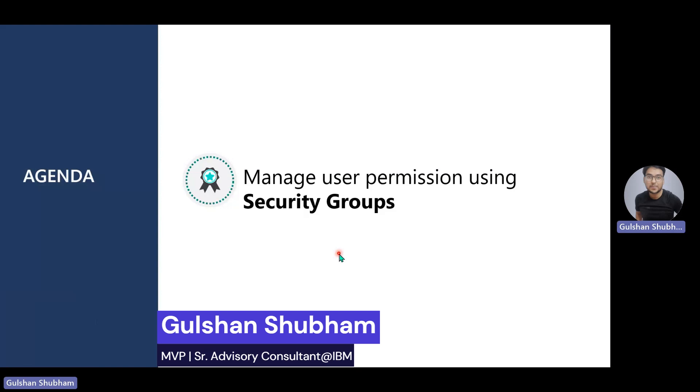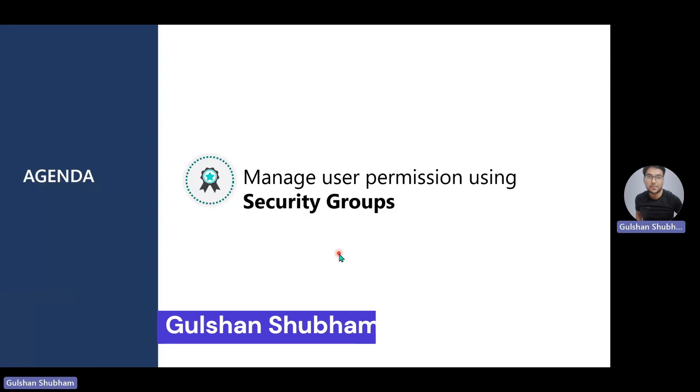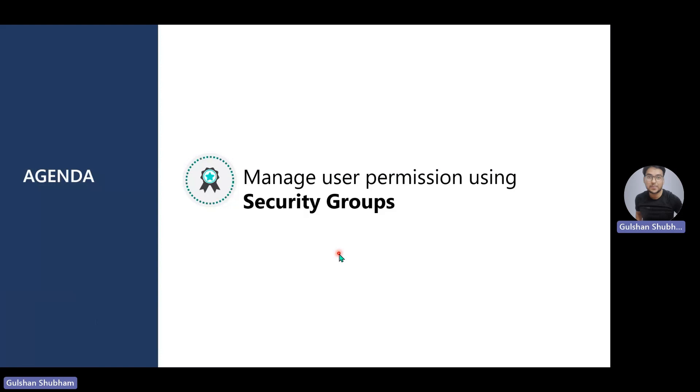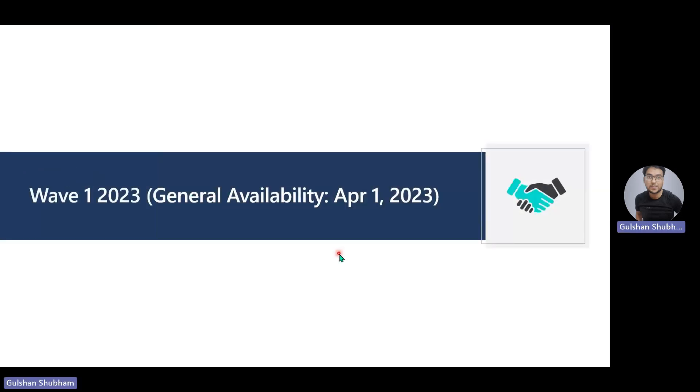Let's go straight to the agenda of this session. The topic is manage user permissions using security groups. This is relatively new. It came in wave one 2023 and the general availability is from April 1, 2023.